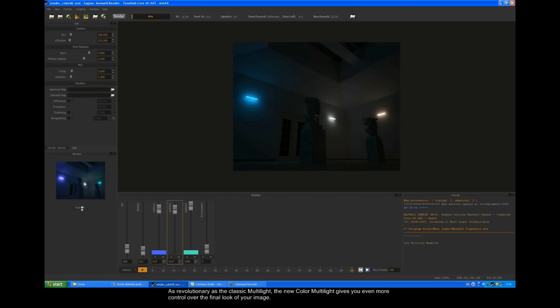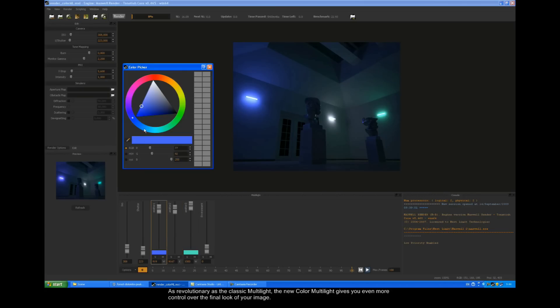As revolutionary as the classic multi-light, the new color multi-light gives you even more control over the final look of your image.